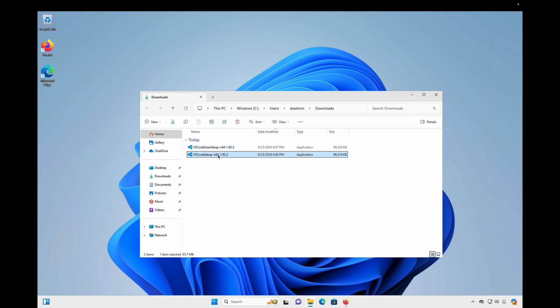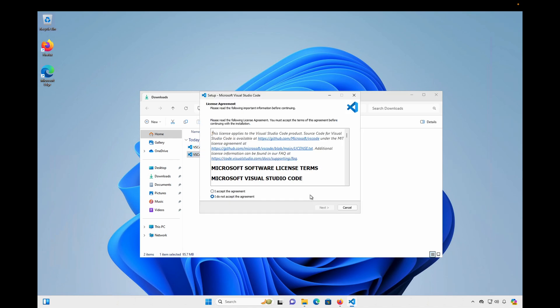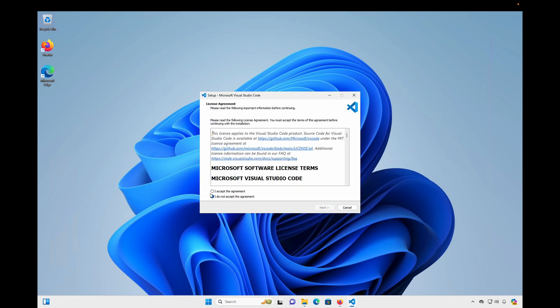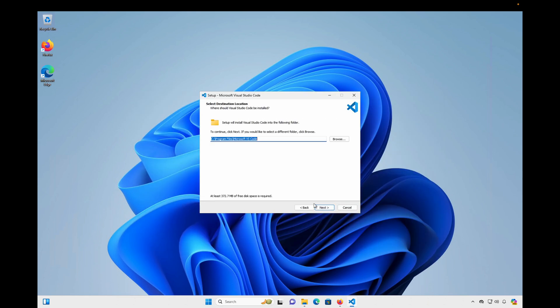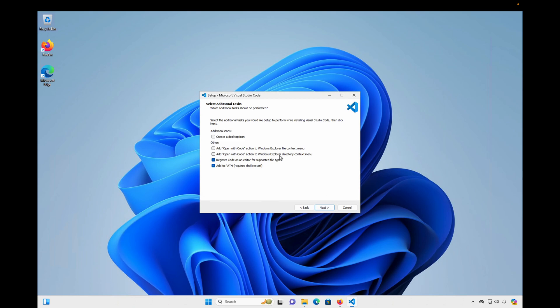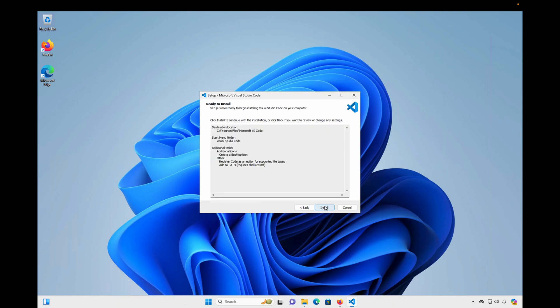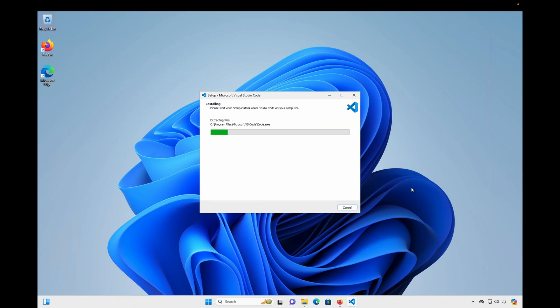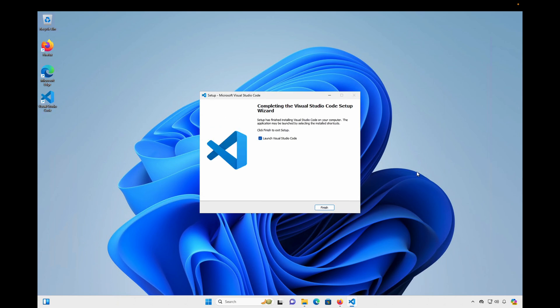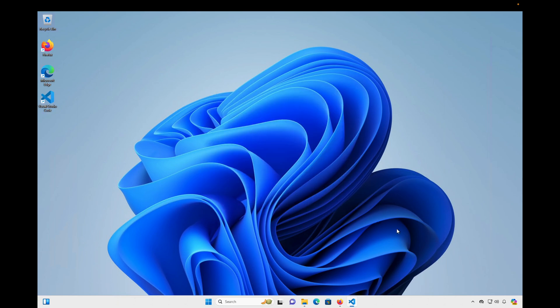So we'll go ahead and run that, and we will accept and hit Next, Next, Next. And I'm going to create a desktop shortcut icon, click Next, and Install. And I will select Launch Visual Studio Code, and choose Finish.